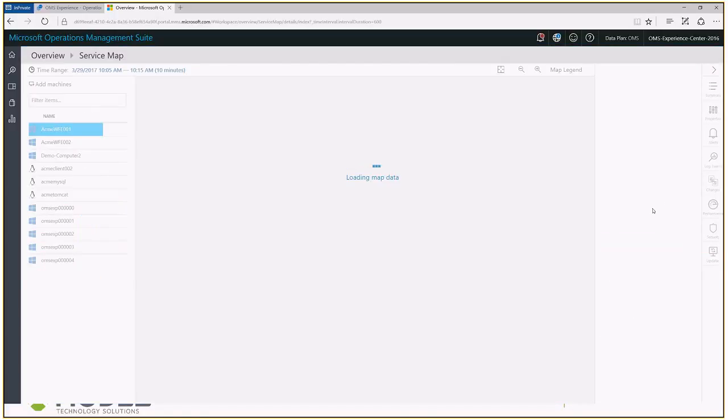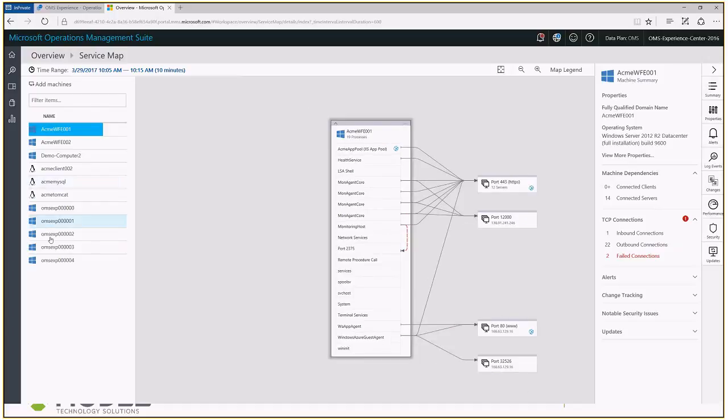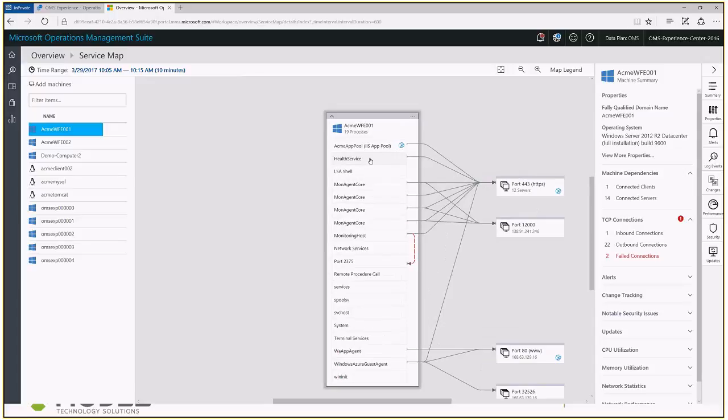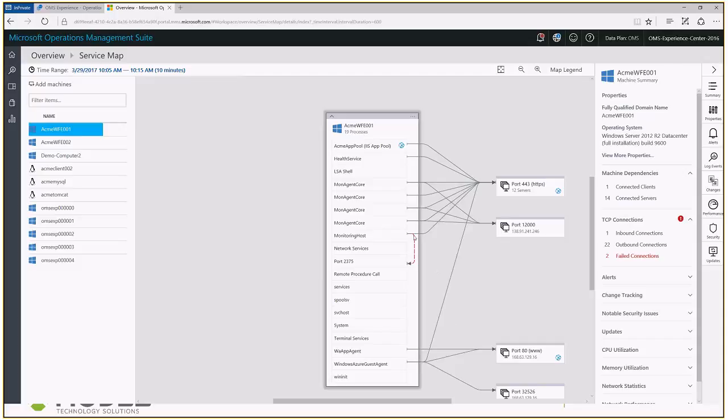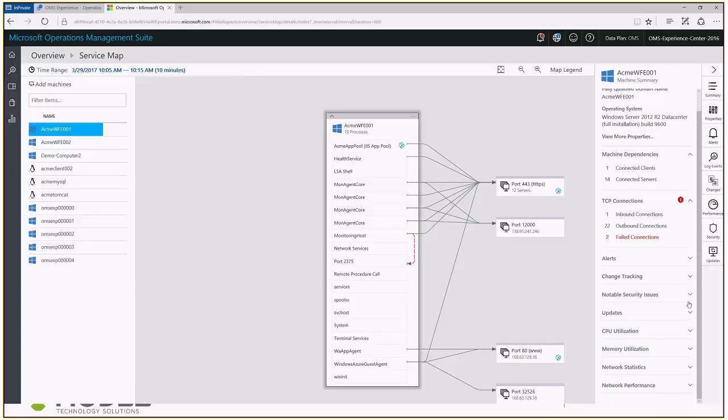We're going to dive into the Service Map solution right here. We can see right off the bat it's telling us we have 11 machines enabled for Service Map reporting in the last 10 minutes. All time we have 13 machines, 8 Windows, 5 Linux.